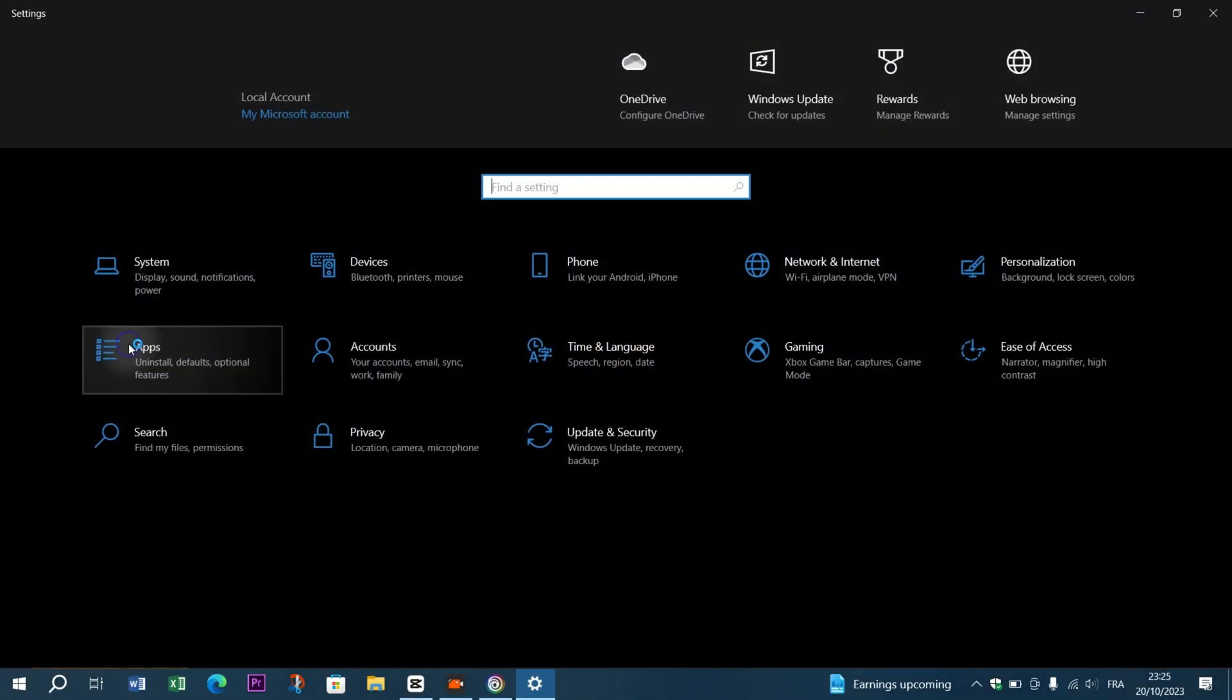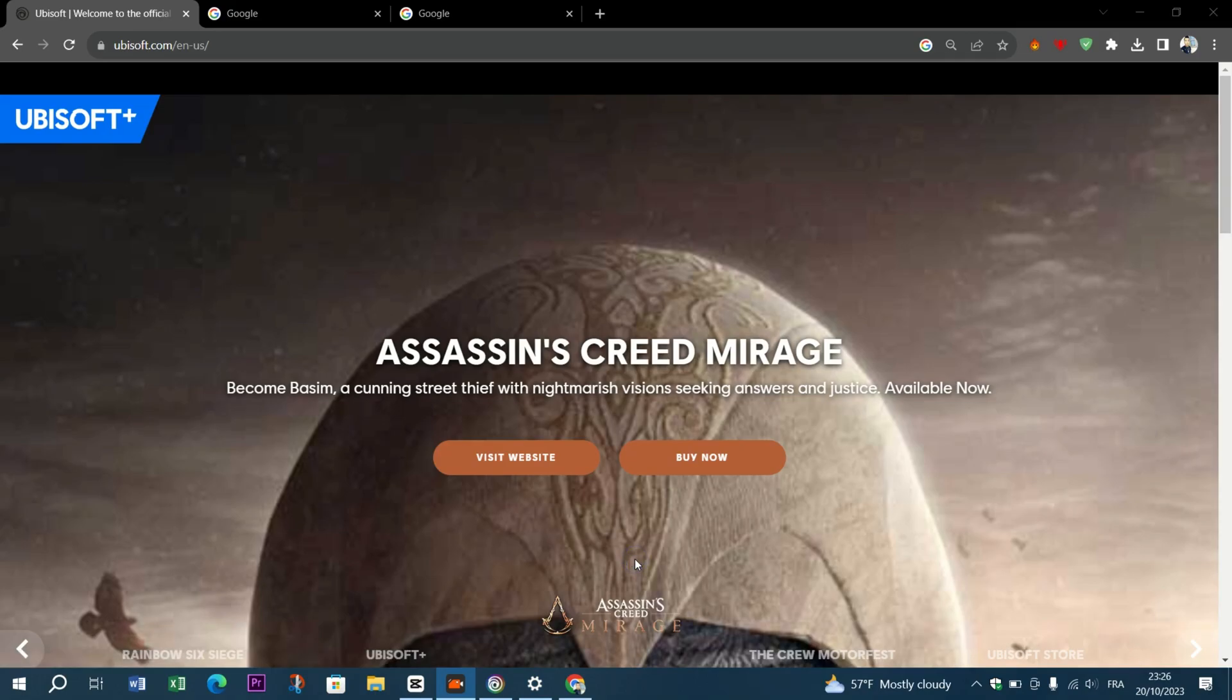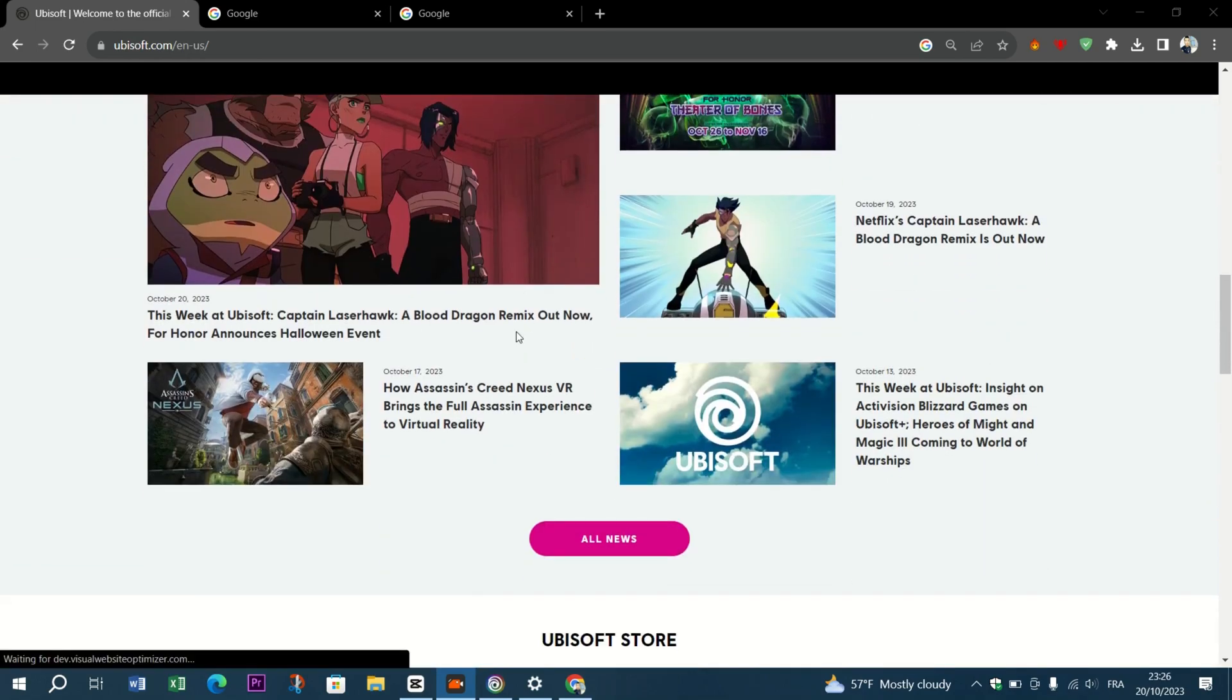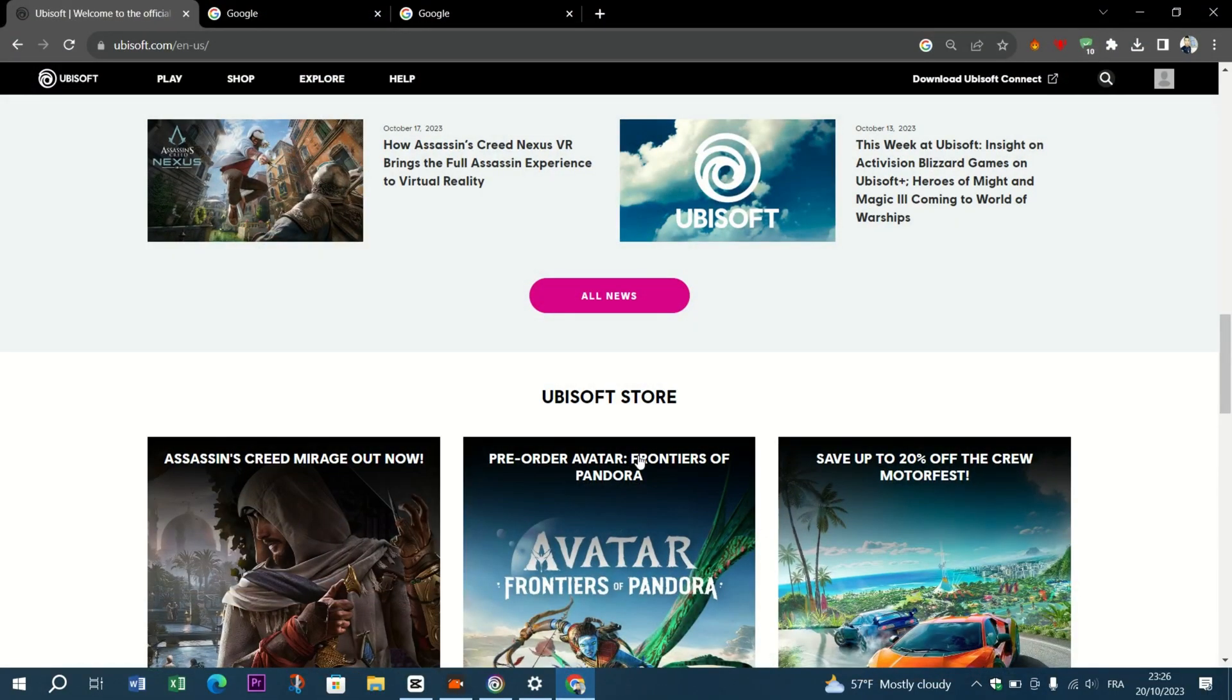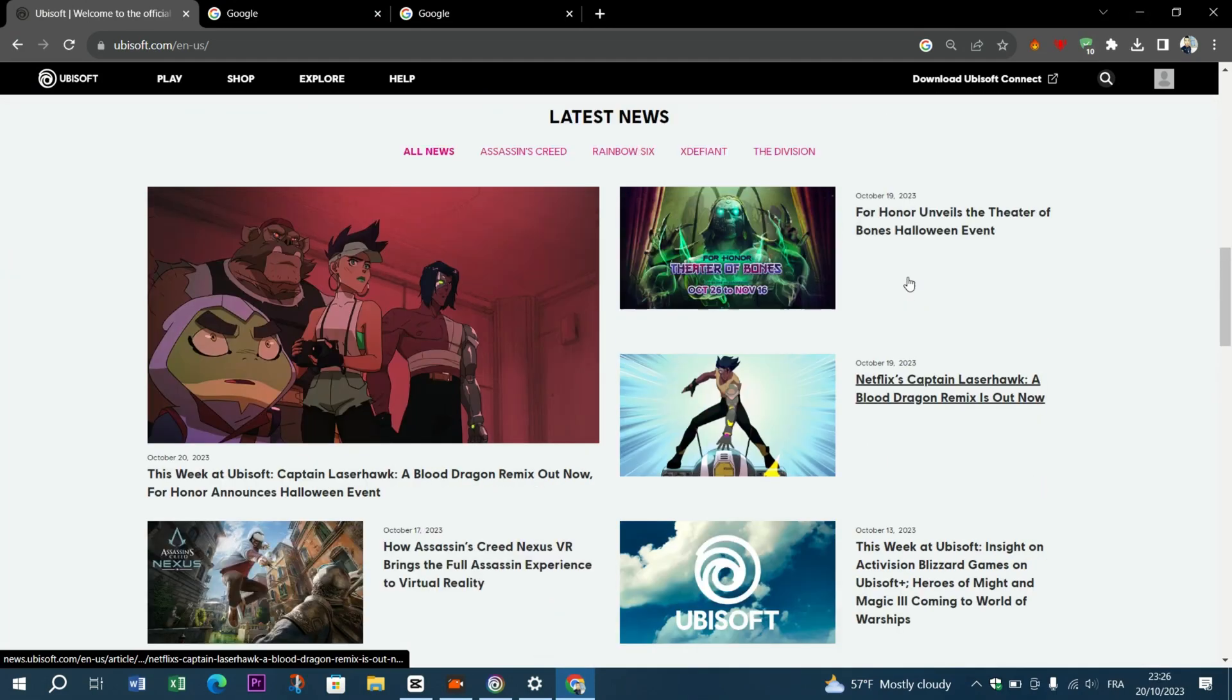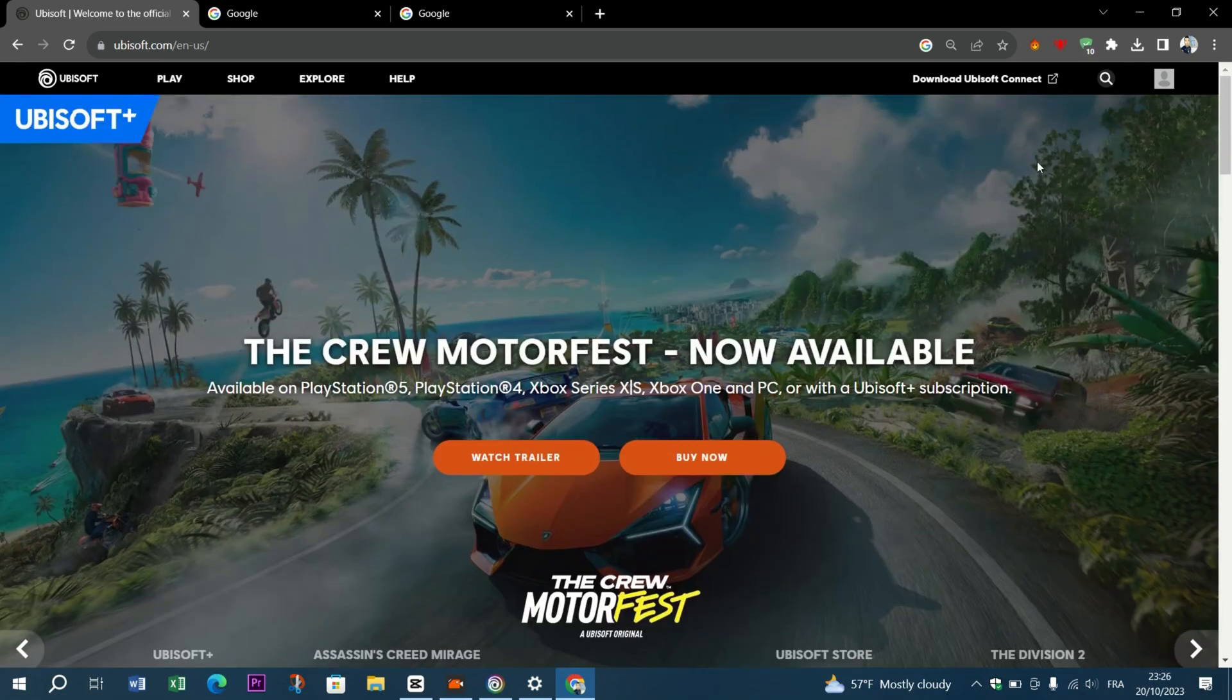Go to your settings, go to apps, look for Ubisoft Connect and then click on uninstall. Then visit their website and download the latest version of the Ubisoft Connect application on your Windows. Install it, follow the steps, and see if the problem persists.